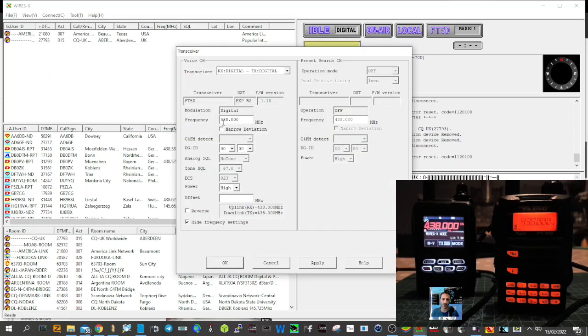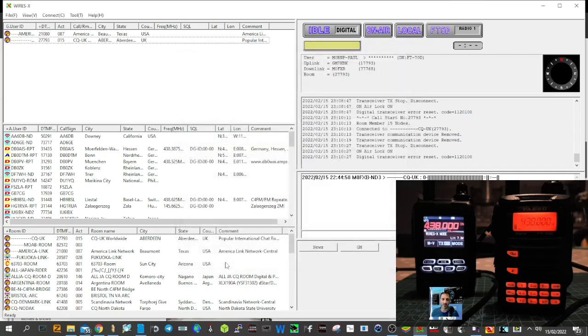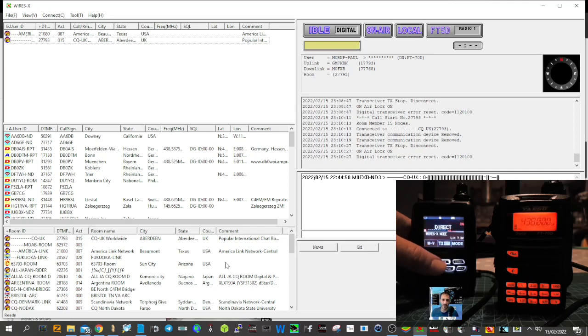See the frequency there, 438.800 is one I've selected. Now you need to check your band plan. You can also change your power there as well, and your DG ID numbers here as well. There's a few selections there. Click OK.